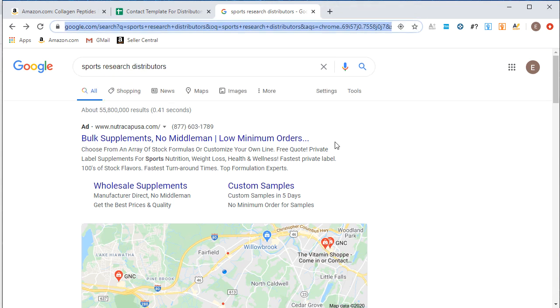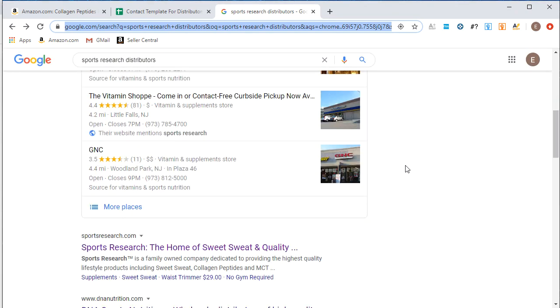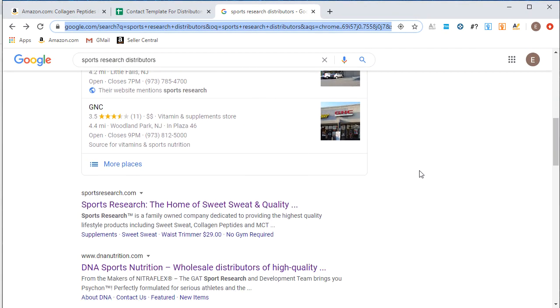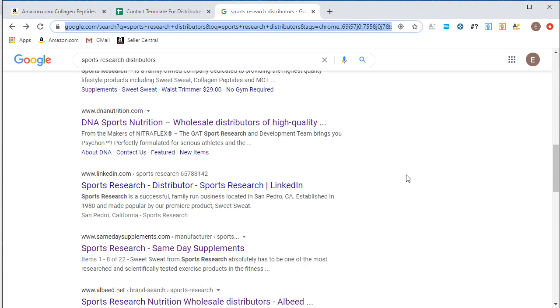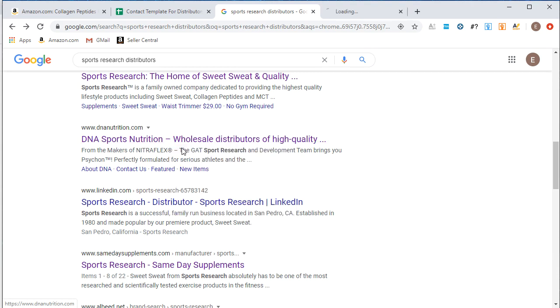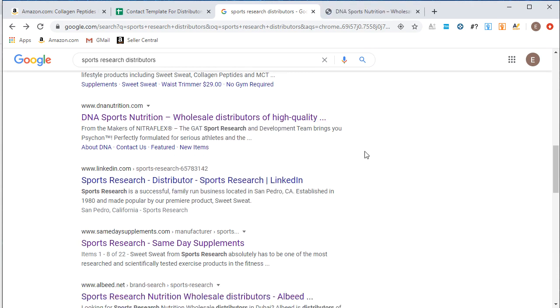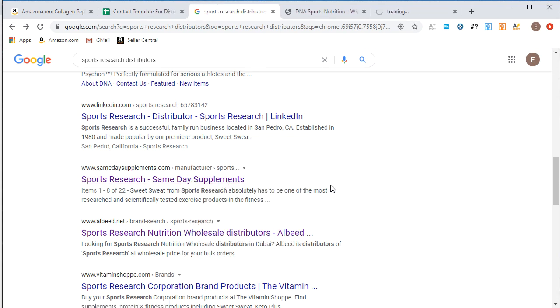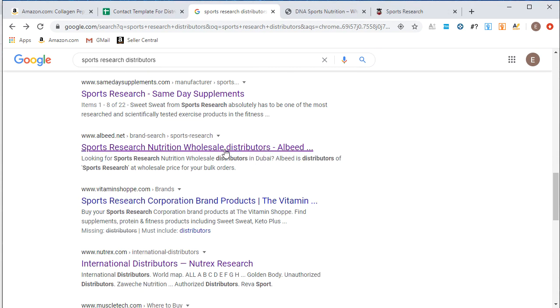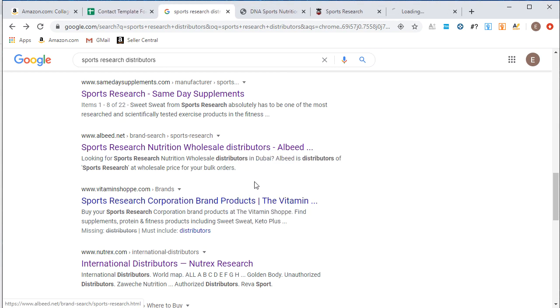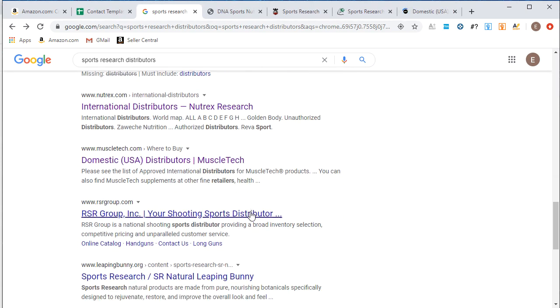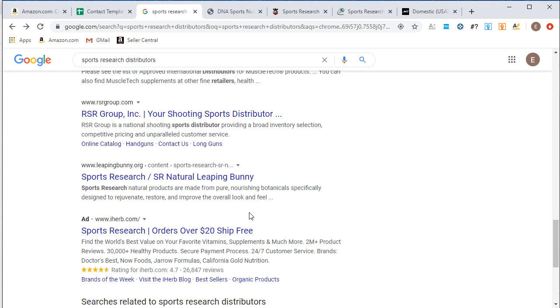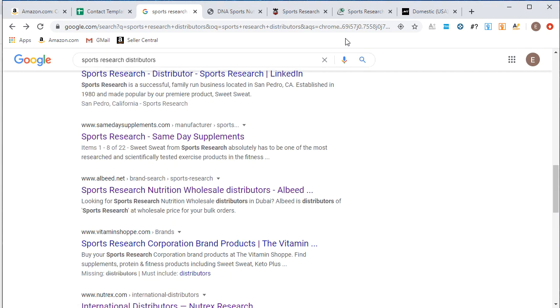All right, so here we got the results. And now we're just going to want to right-click and open up some of these options in a separate window so we can research them a little further. So here we have DNA nutrition. Let's take a look at that. We have same day supplements, sweet sweat for sports research. We'll take a look at that. Wholesale distributors, we'll take a look at that. And then domestic USA distributors for muscle tech. We'll take a look at that. And that should be good to get started. So let's dive a little deeper into these.